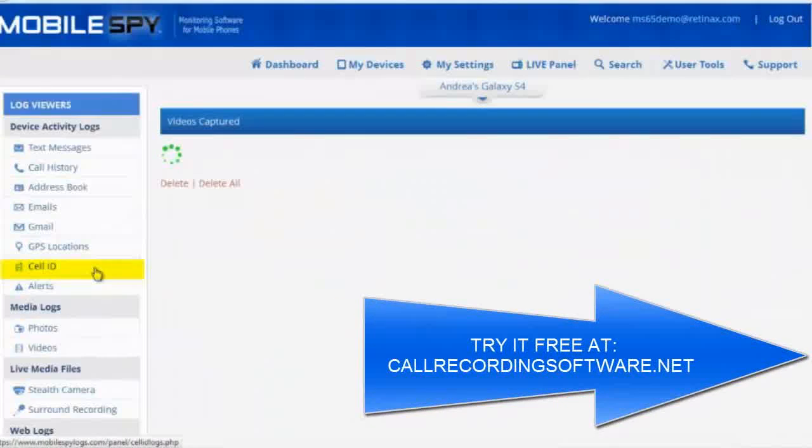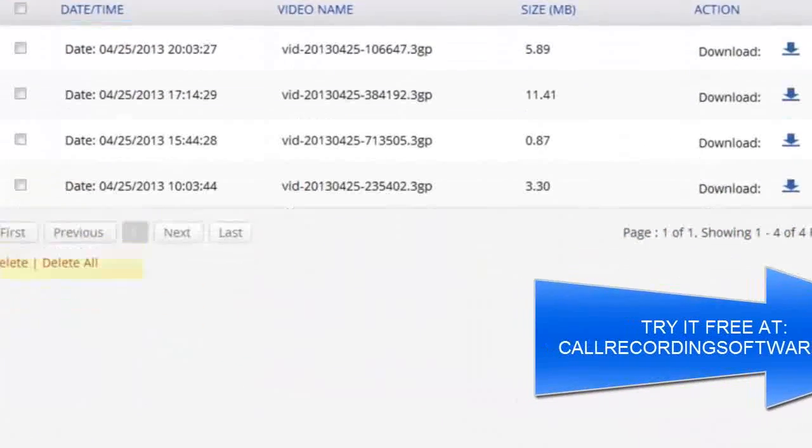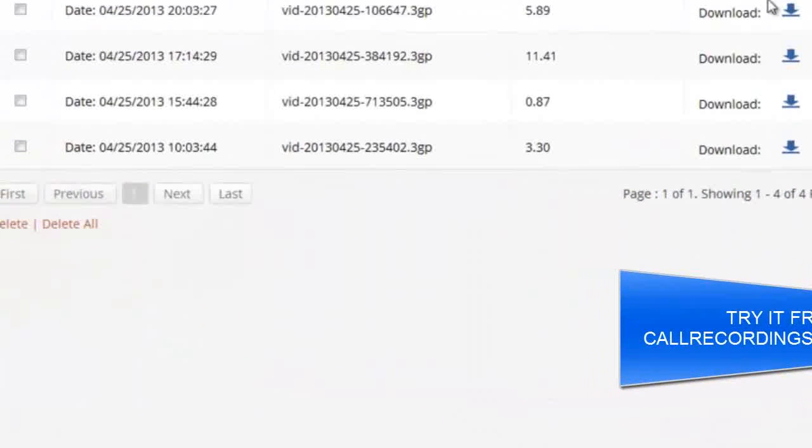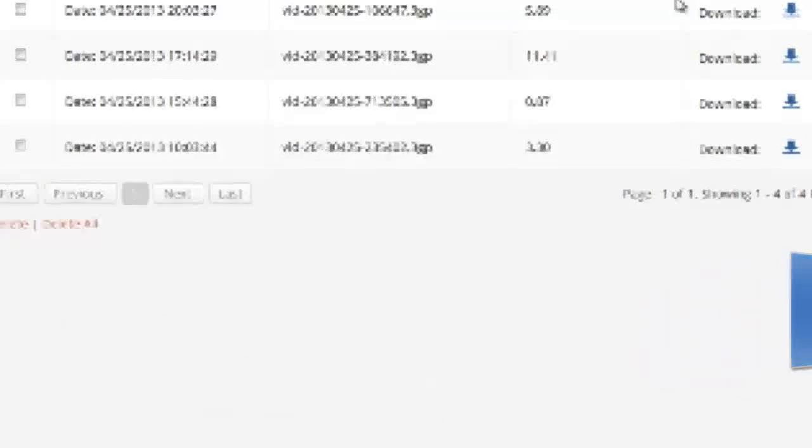Videos are no different. Anything captured by the camera will be sent to the reporting dashboard as well. You can download and play them at any time and on any device. We haven't even begun to capture the most powerful features.